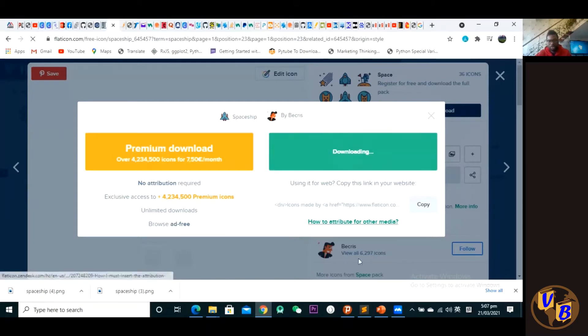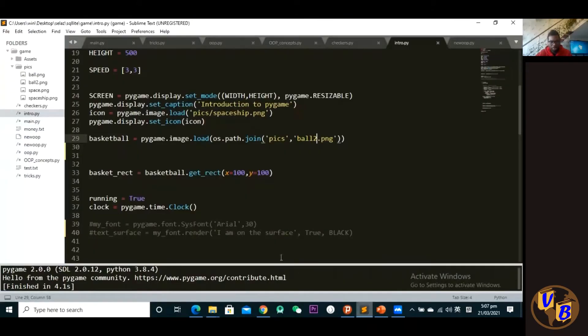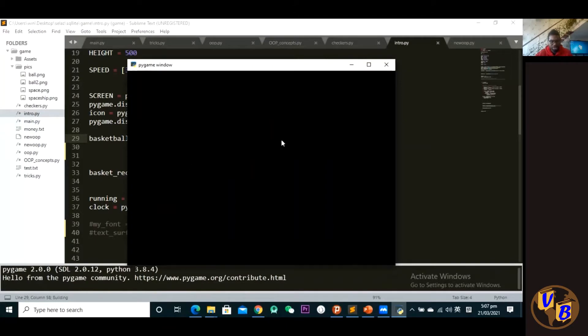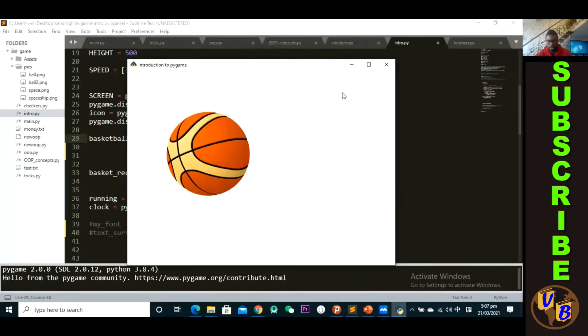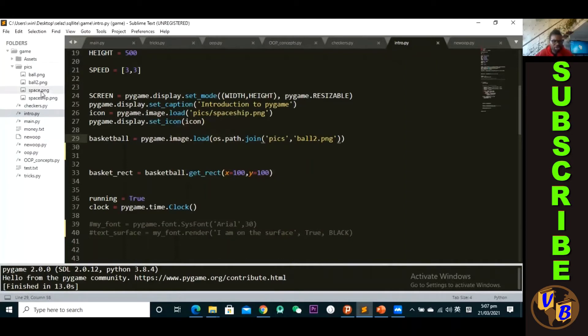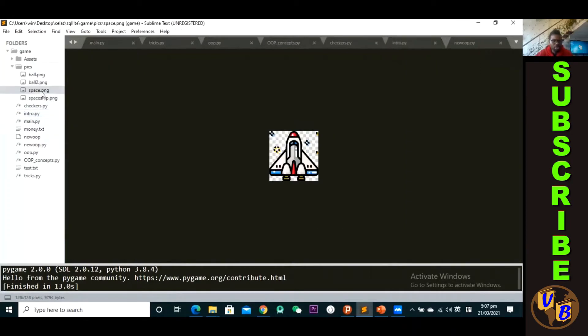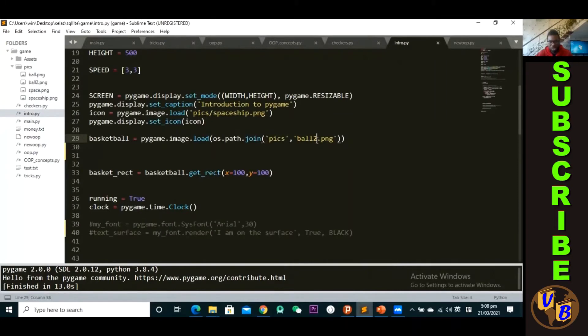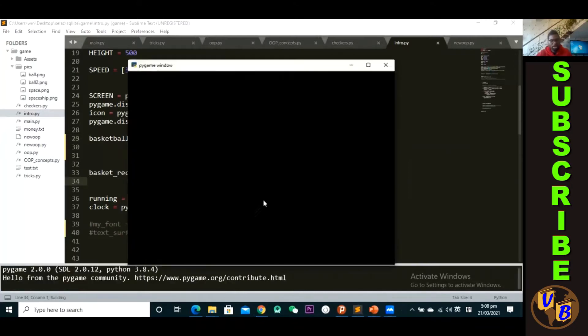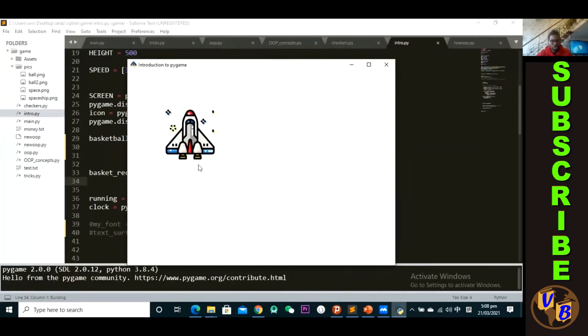Okay, so going back to our script, if I'm to run these, control S, control B, as you guys can see we have a basketball. So we're not going to be using this basketball, we're going to change this. So I placed my image in the pics folder, so I just have to - I named it space.png. Okay, it's a PNG file, so I'll simply have to change it up here and type in space just like that. Okay, so now I have it. Control save, control B. You guys will see there's a change here. Okay, now I have a spaceship on the surface.